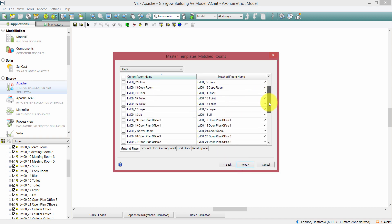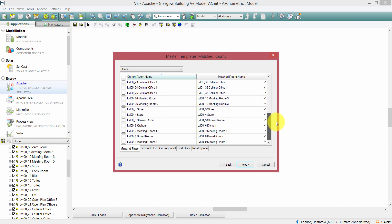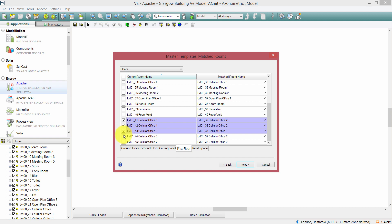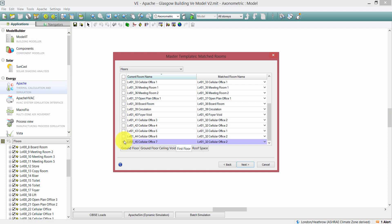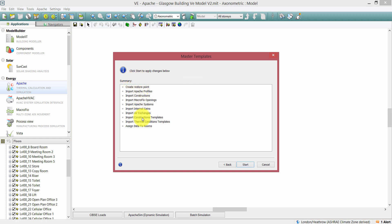Clicking Next, the software has gone and matched the current room names in the V2 model to the matched room names taken from the source model. Going to the first floor where a number of new cellular offices were added, we can see they have been matched to similar cellular offices in the V1 VE model. The data to be imported and assigned looks correct. I also click Construction Templates, then Next. Here is a summary of the changes that are going to be made to the V2 VE model, and lastly I click Start to assign the data.